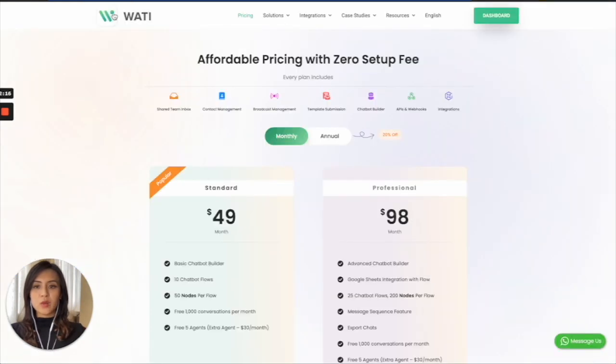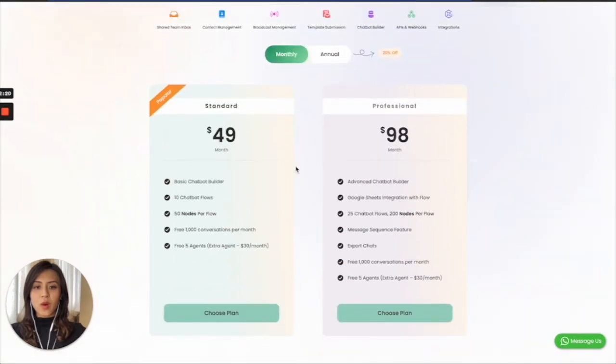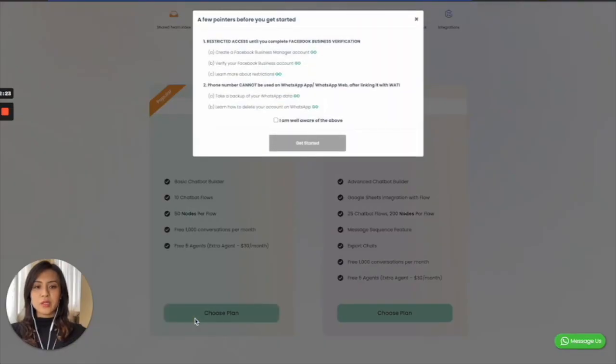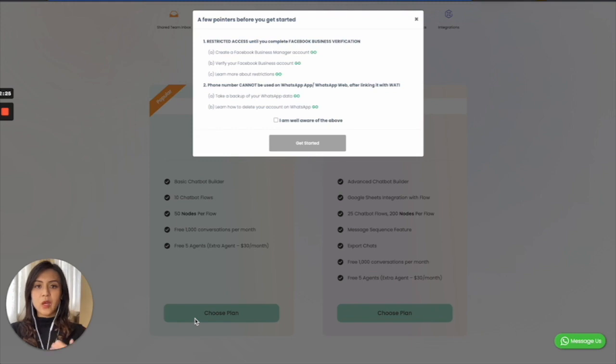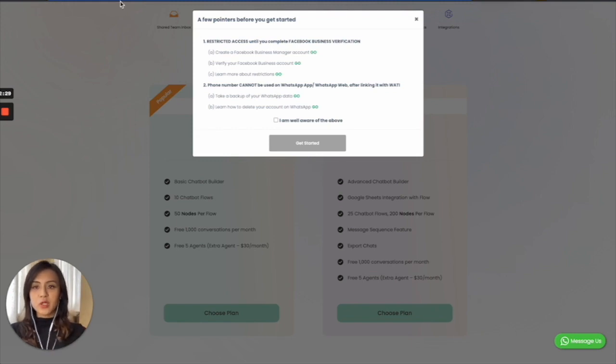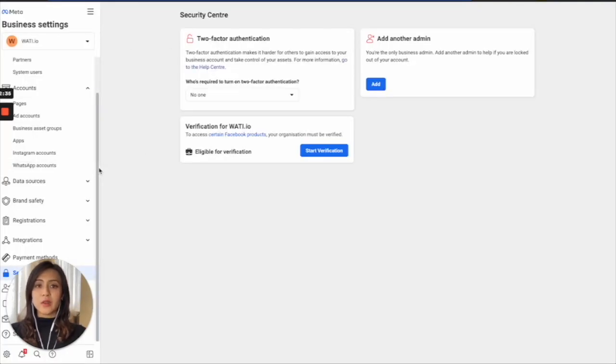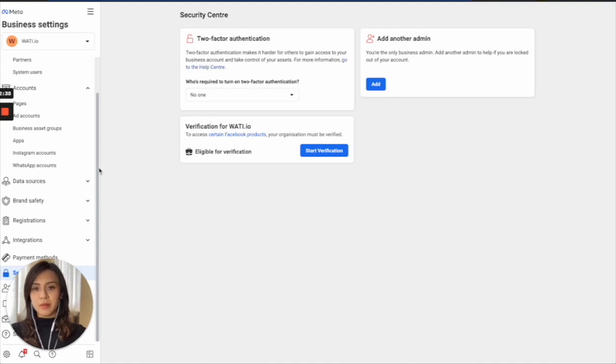Simply go to wattie.io/pricing. Take one of the subscription plans. After you choose the plan and complete the payment, you will be redirected to the Facebook Business Manager, which you will need to log in with your Facebook Business Manager account, pull in the information, and link your account with Wattie. After that step is completed,